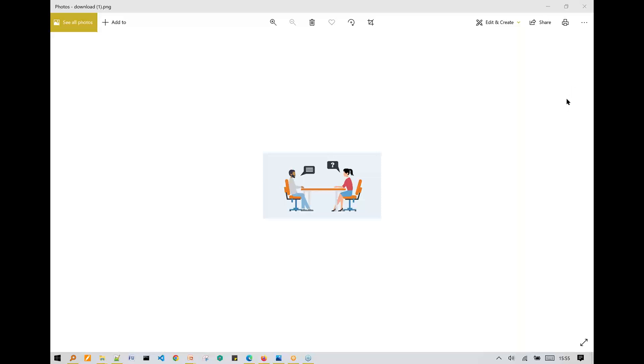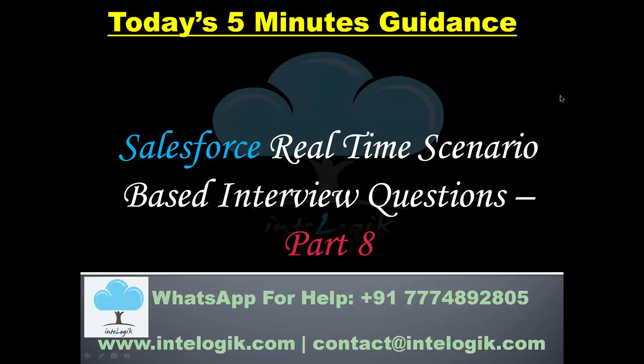I hope you got some more awareness about the interview questions in Part 8. Let's meet in another video to see some more useful scenarios for the interview questions. Till then, keep studying and keep preparing for your interview. Thank you.